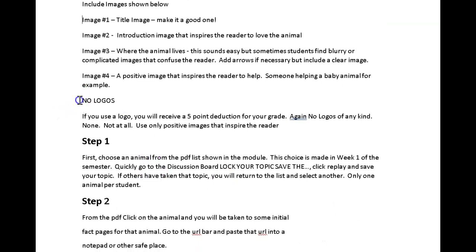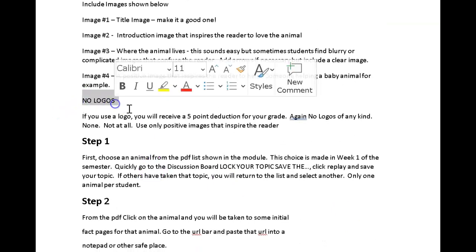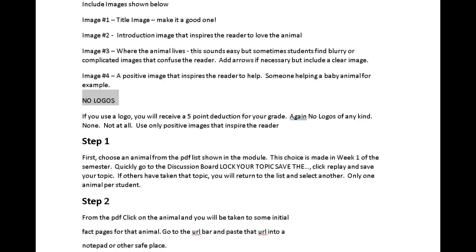Remember, never use a logo — not at all. Because we're not persuading people with a logo; we are persuading people with images of the animal in action, the animal in its habitat. If you use a logo, there will be a five-point deduction from your grade.